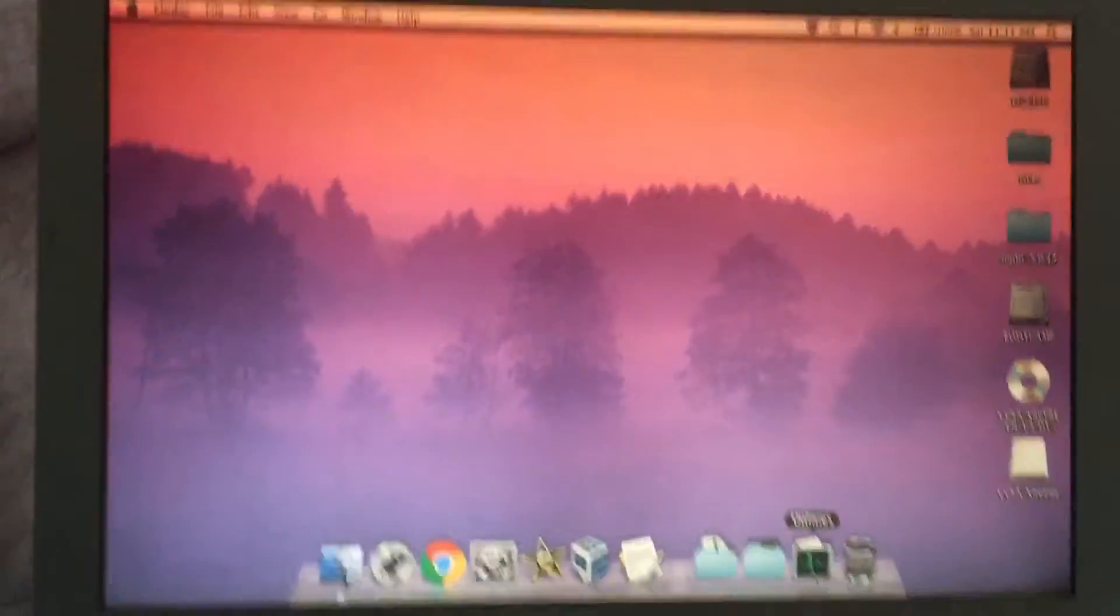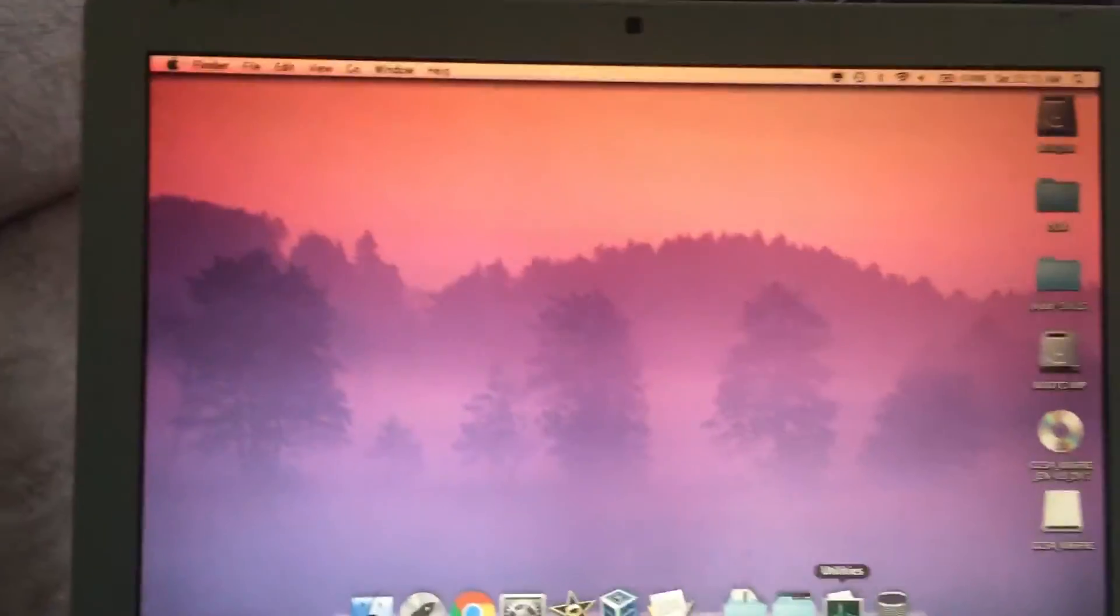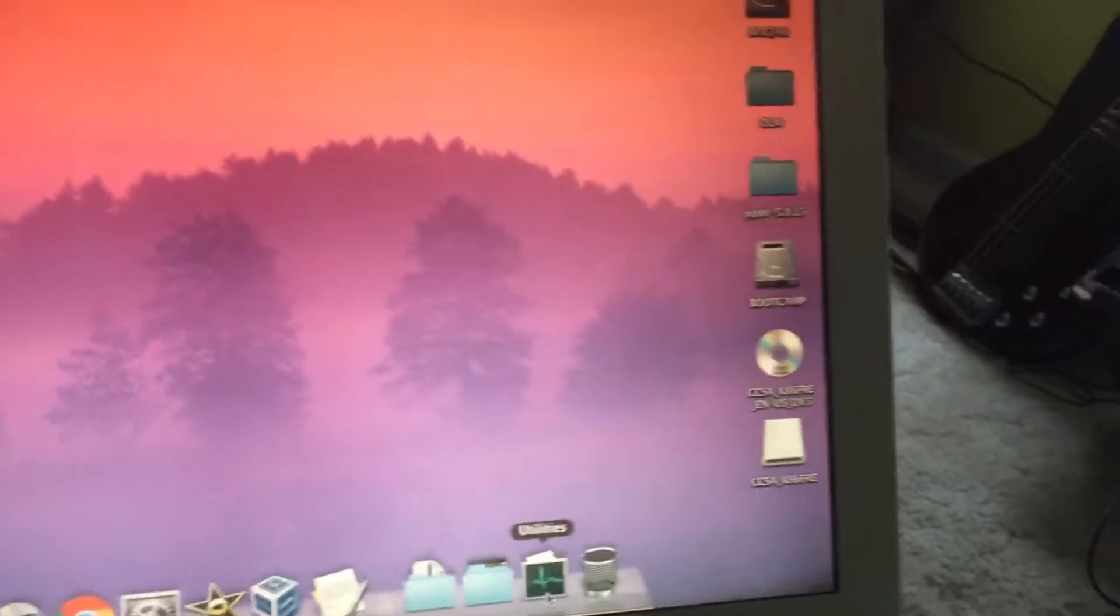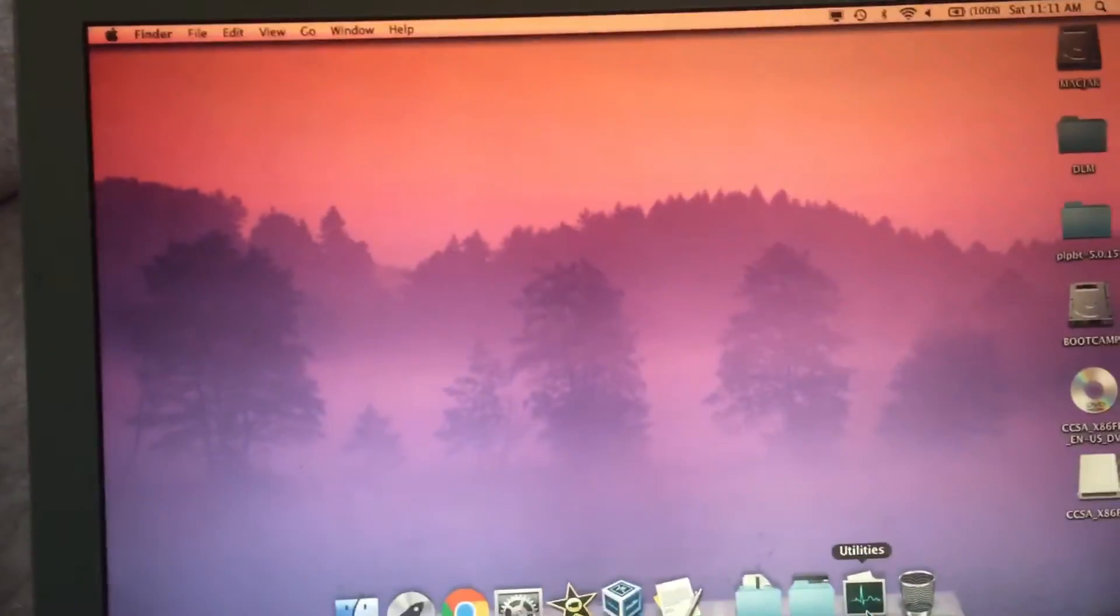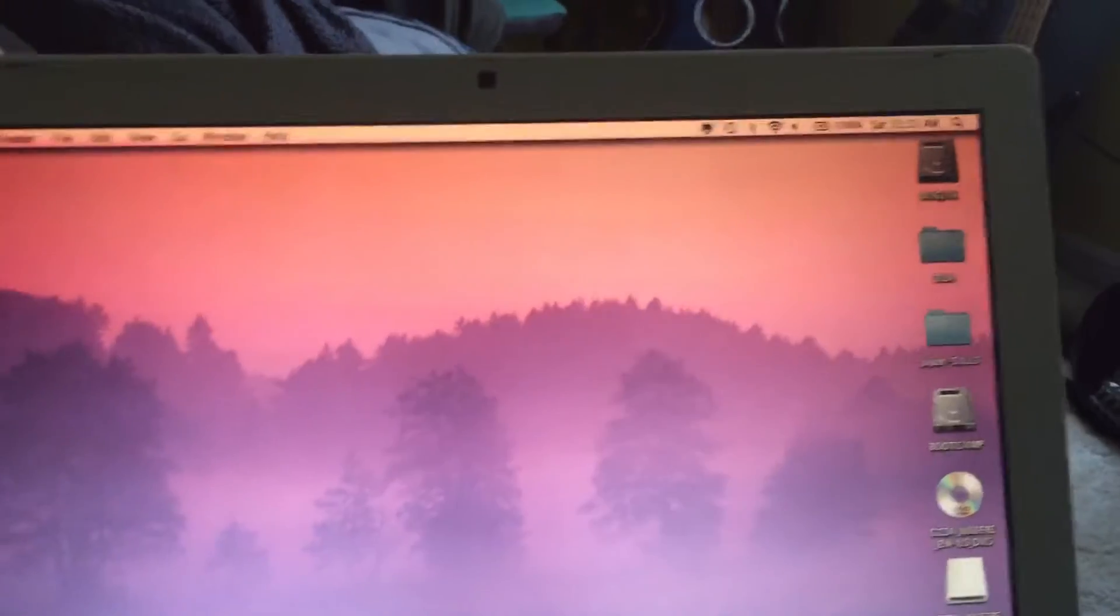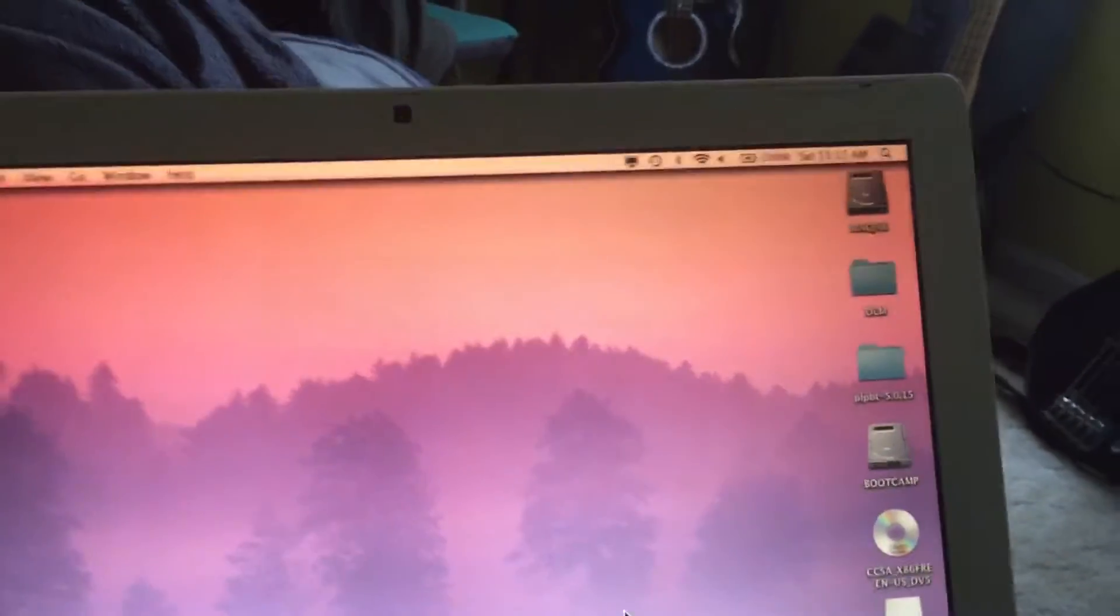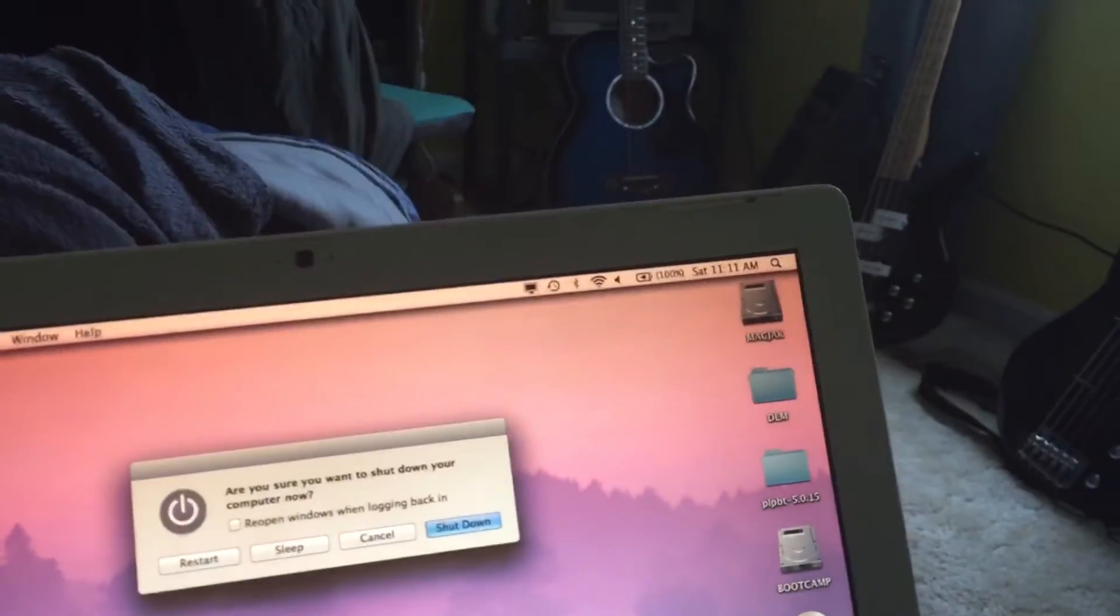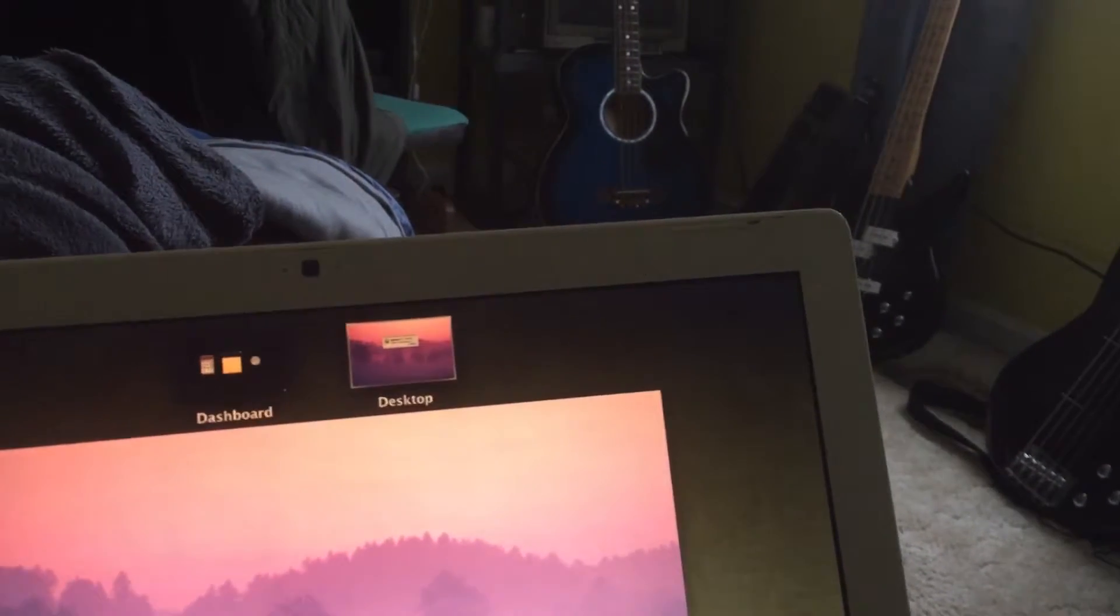Okay, so this is my Mac right now. I've tried booting from a CD but I get a booting error. I'll show you right now. Very quickly, shut it all the way down.